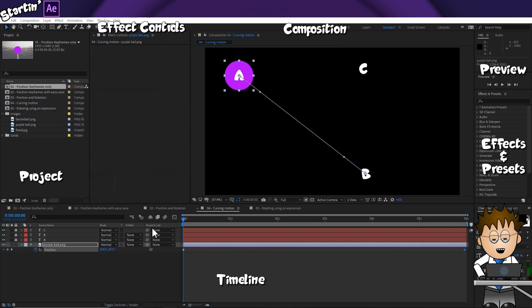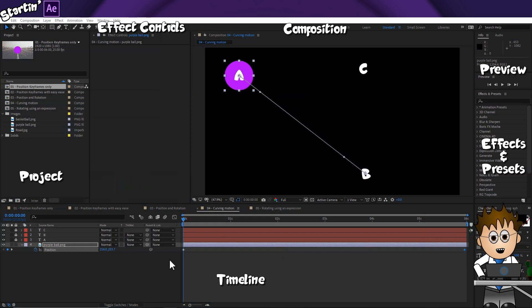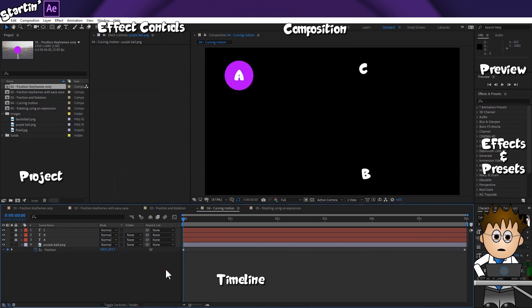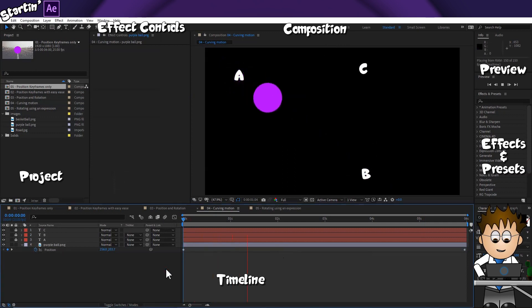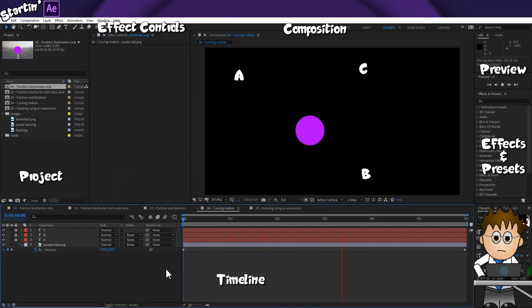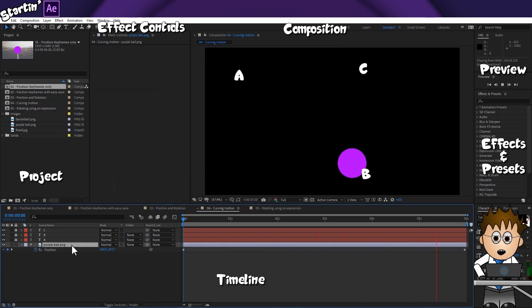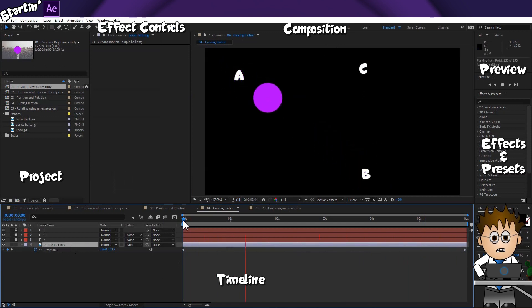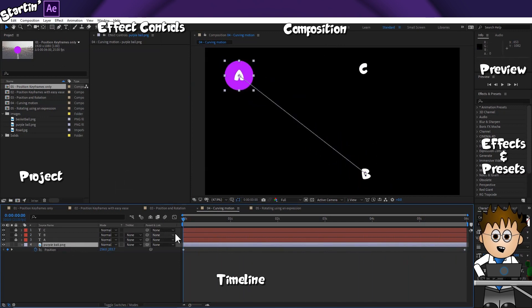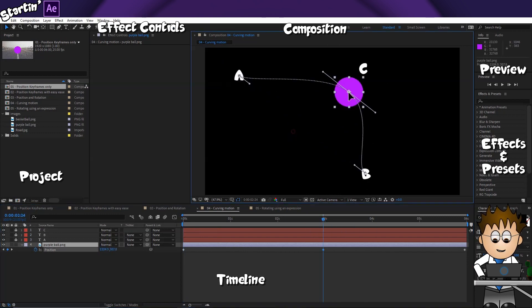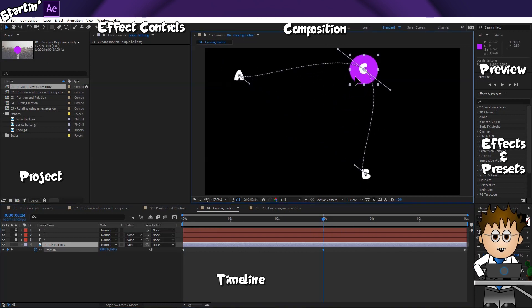So far, we've animated the ball to move in a straight line between two points. But what if we wanted to bounce off another object, or roll in a curve? Here's another comp. This time I have the ball keyframed to travel from A to B. Now I want to have it pass through C. So I could go to the halfway point on the comp, and just drag the ball up to C.